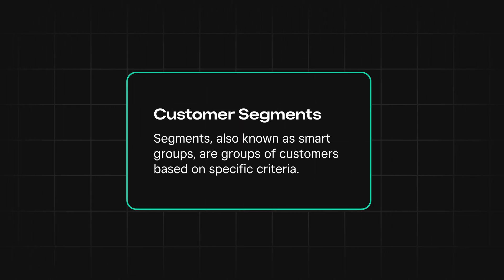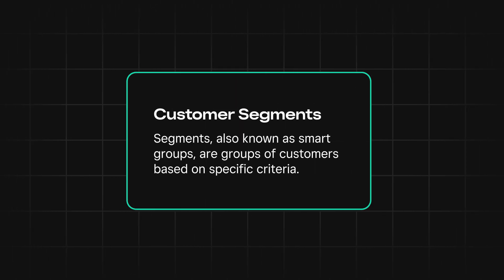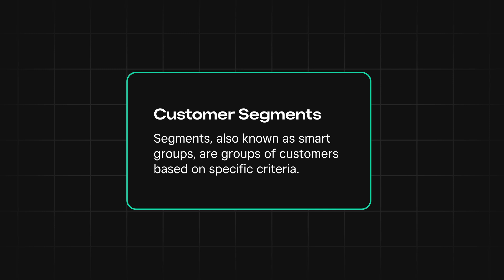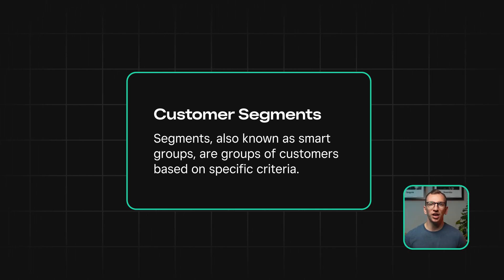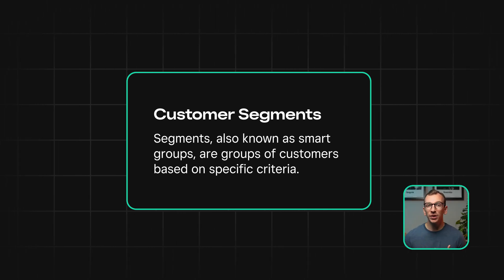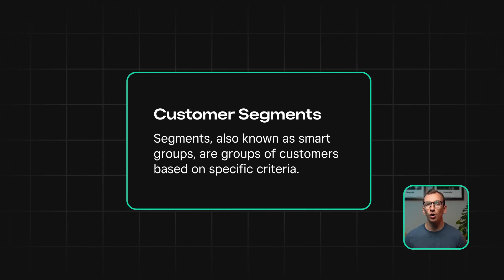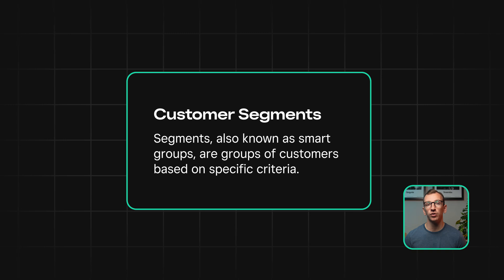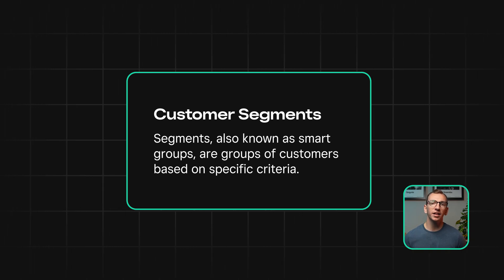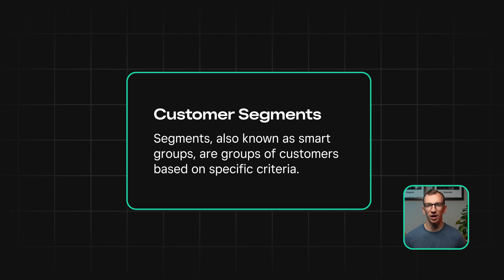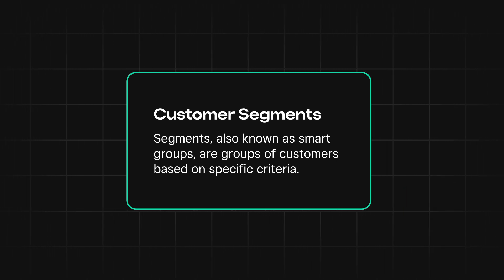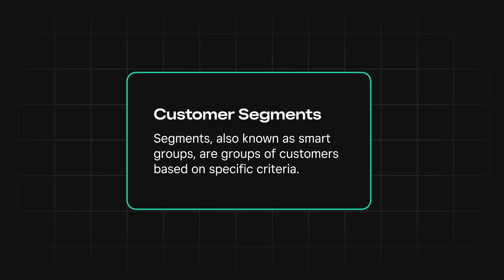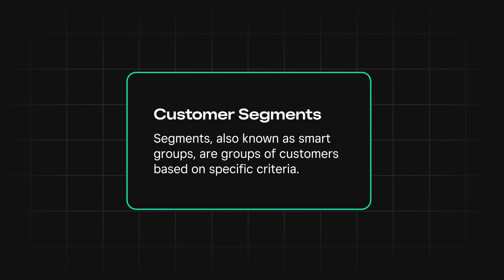Segments, also known as smart groups, are groups of customers based on specific criteria. What's special about segments is that if something changes about a customer and they no longer fit the specified criteria, they'll be automatically removed from the segment. You don't have to do anything. So now let's jump into the API Explorer and see how we can implement this.